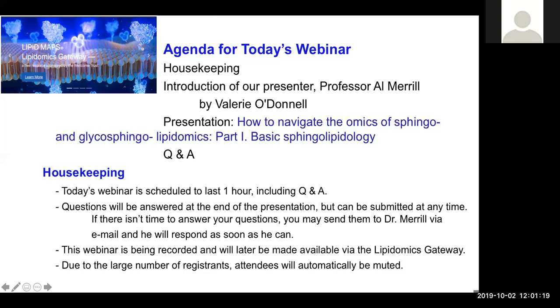Beyond that, we've got plans for several additional webinars over the next year. Each will be covering a specific category of lipid, focusing on their unique biochemistry and biology in detail. We'll have more information available on the LipidMaps website soon.